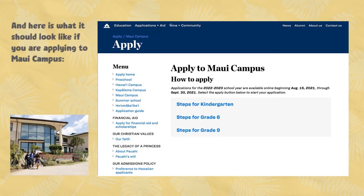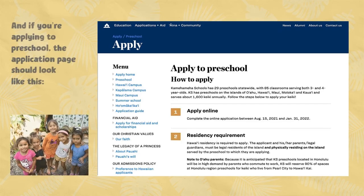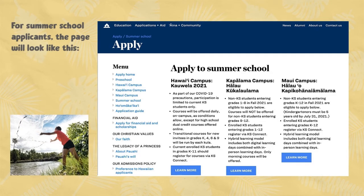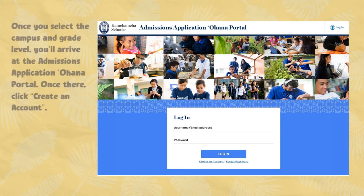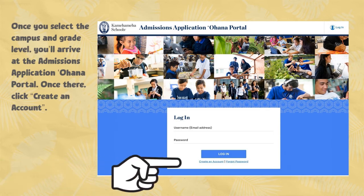Here is what it should look like if you're applying to Maui campus. And if you're applying to preschool, the application page should look like this. For summer school applicants, the page will look like this. If you are applying for the Ho'omaa Ka'ika'i program, your page should look like this. Once you have selected the correct campus and grade level, you'll arrive at the admissions application Ohana portal. Once there, click Create an Account.